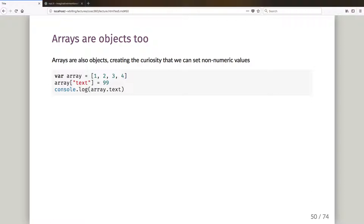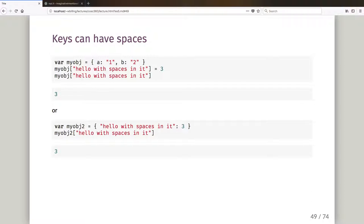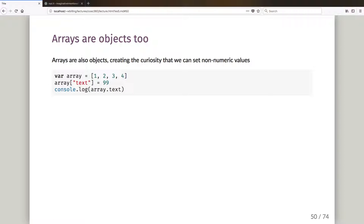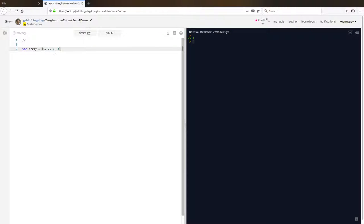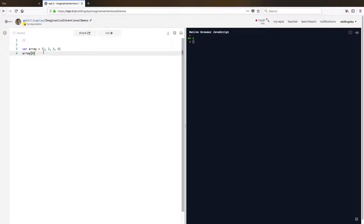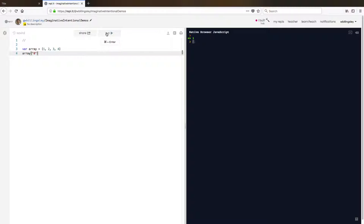I mentioned earlier we've got six particular types: undefined, null, number, booleans, objects, and strings. I haven't mentioned arrays as a language type, but JavaScript does have arrays. Here I can declare an array like [1, 2, 3, 4]. Arrays are zero-indexed, so array[0] gives me one. Because it's weakly typed, array['0'] will also give me one.